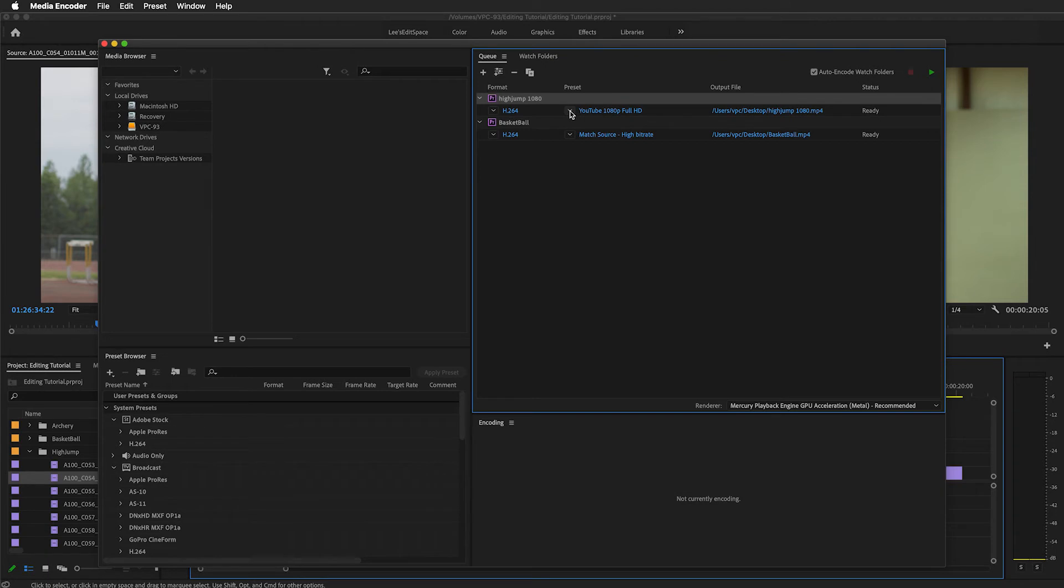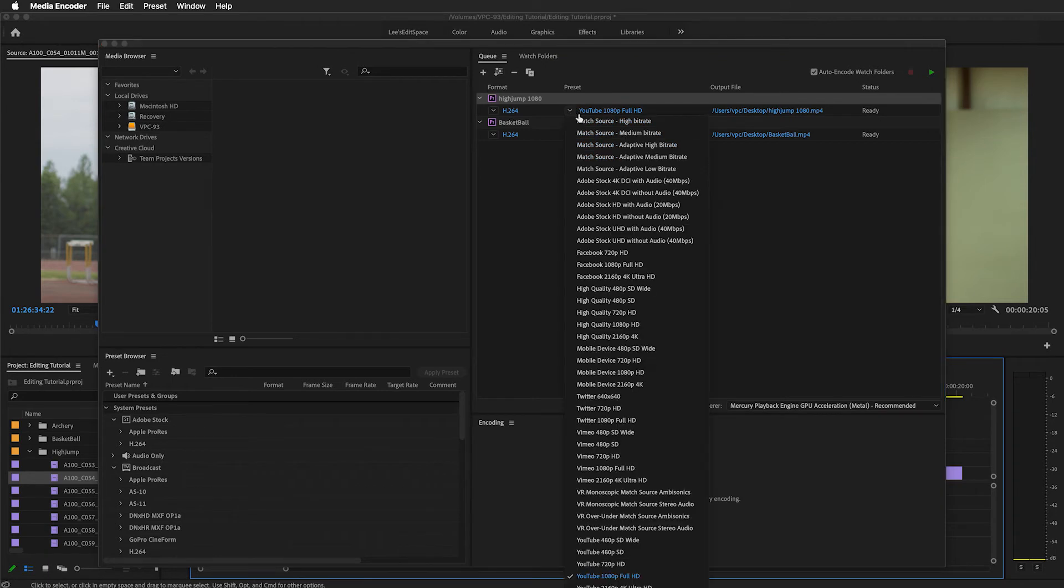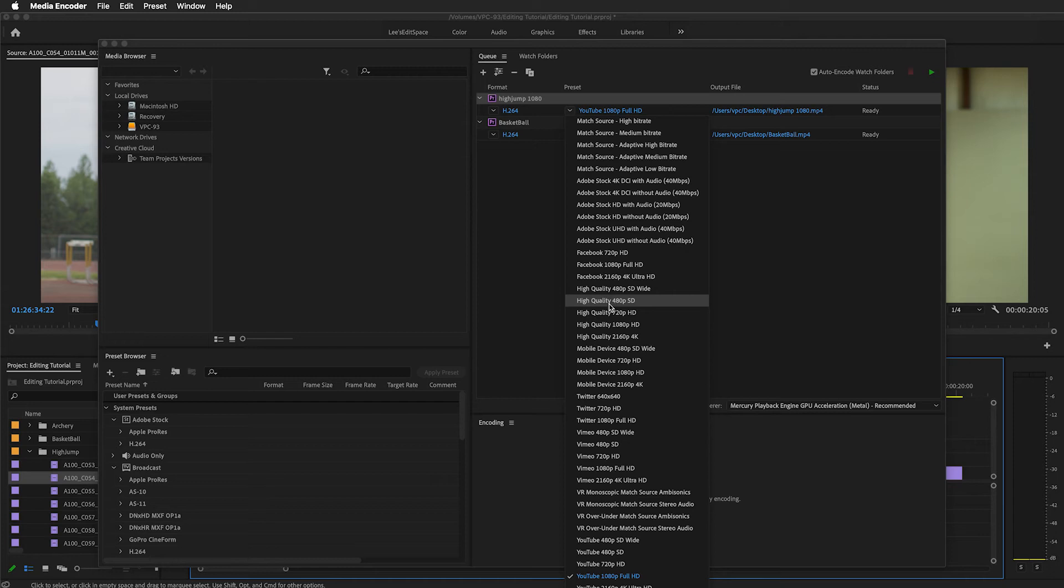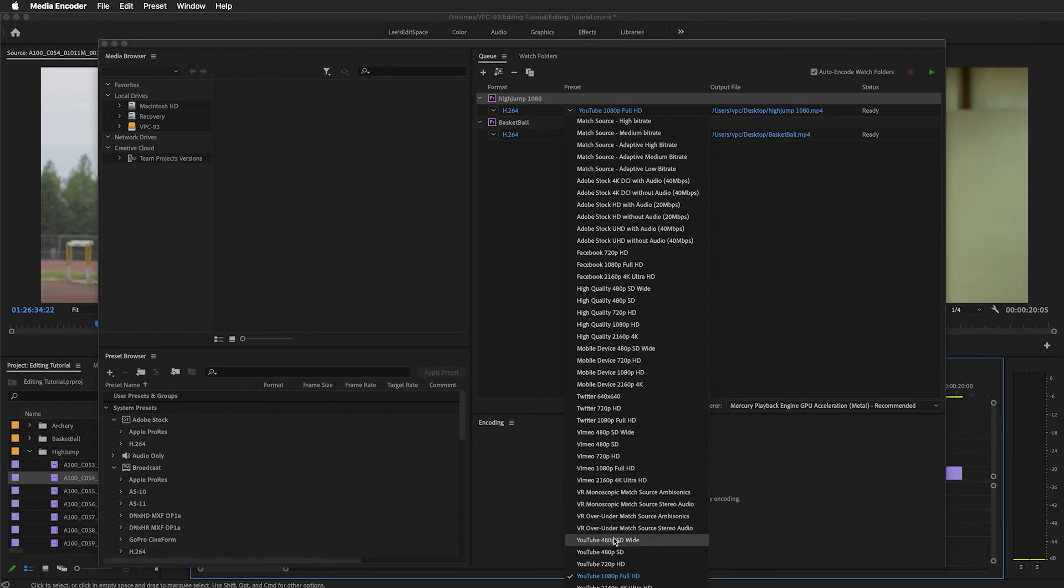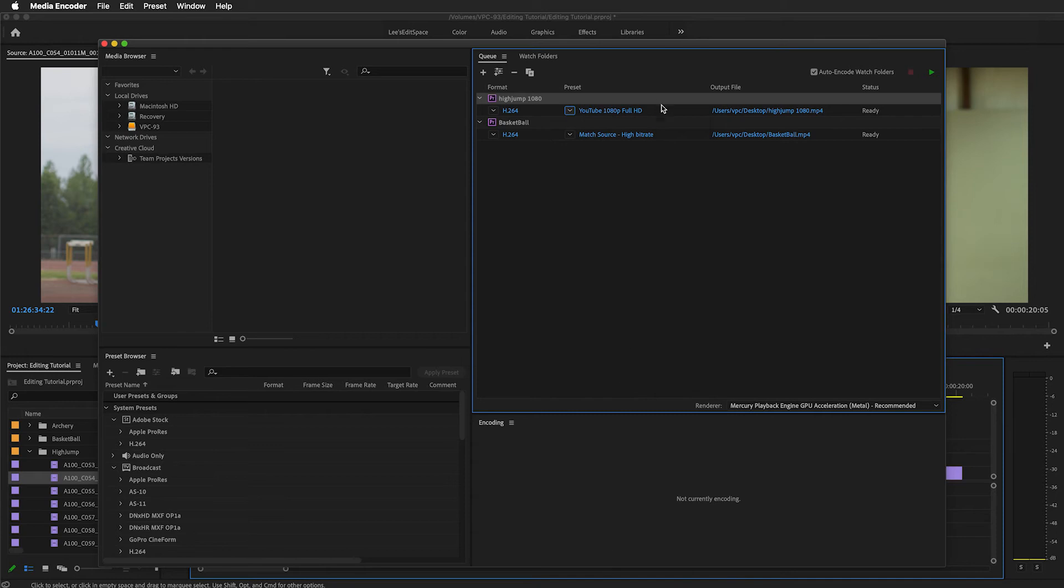Adobe has set up a number of different presets based on the different social media outlets and their recommendations. You can see here there's Facebook, Twitter, Vimeo, and here's YouTube. I'm going to make sure that YouTube 1080p Full HD is selected because these sequences are 1080p.